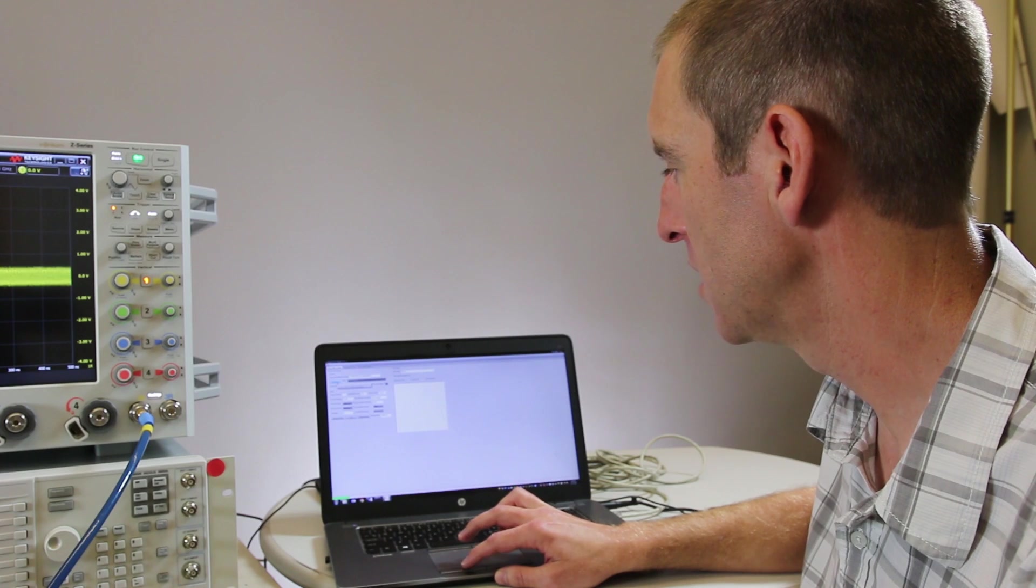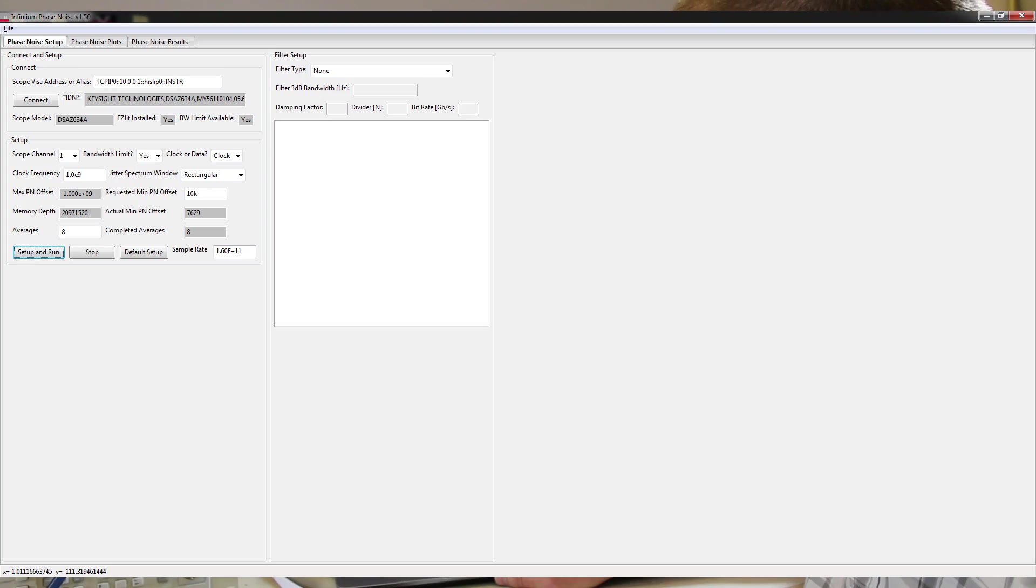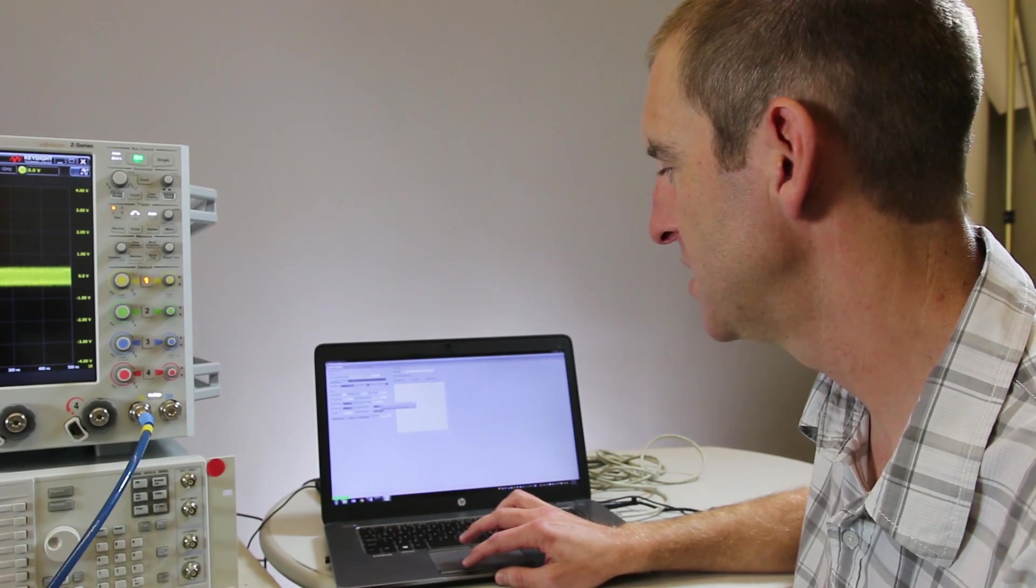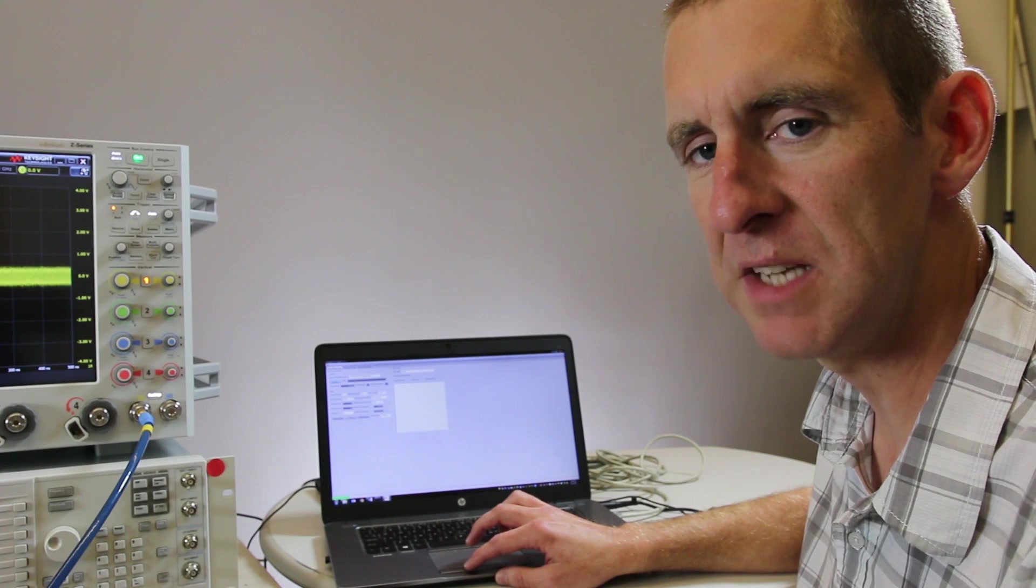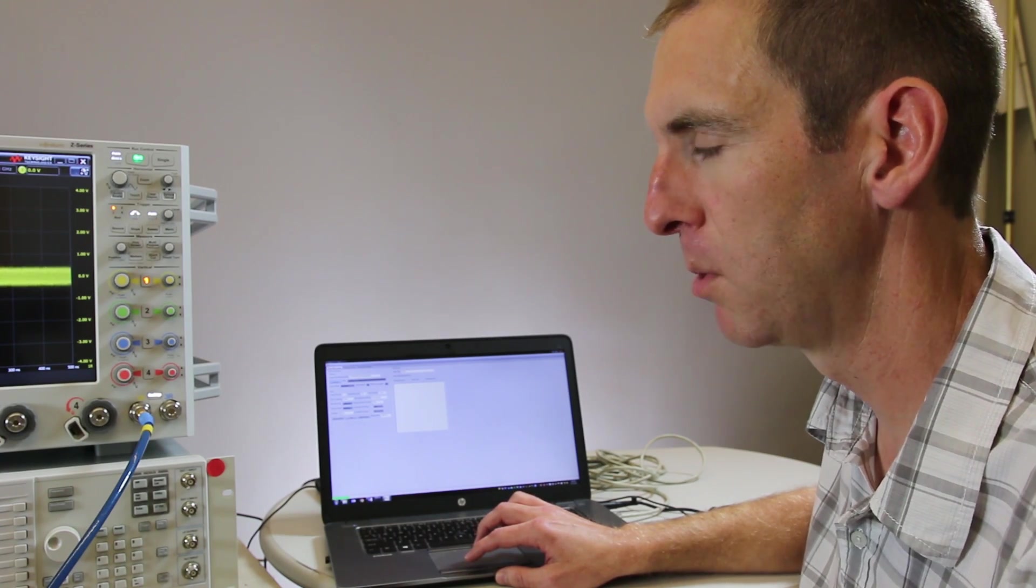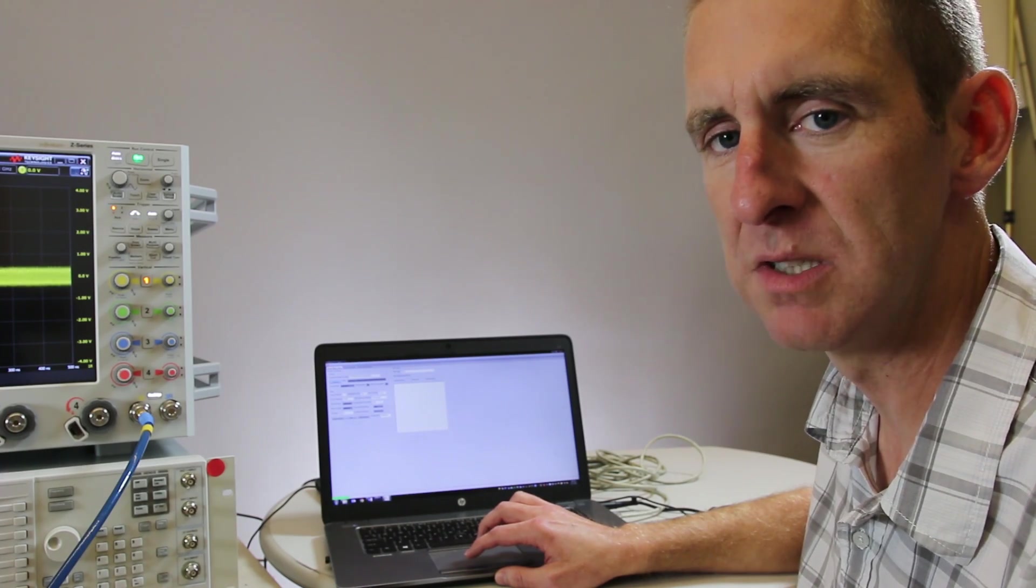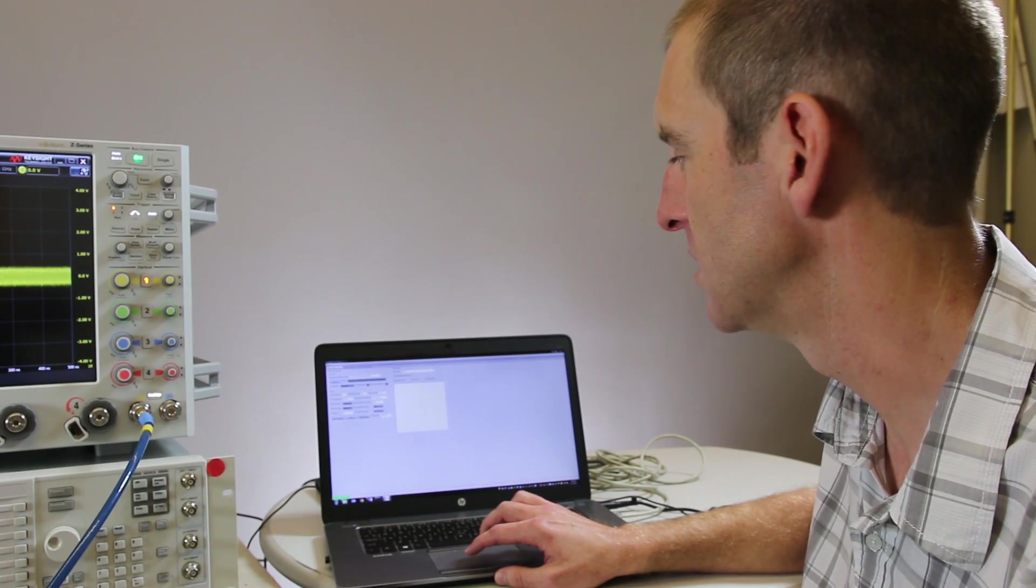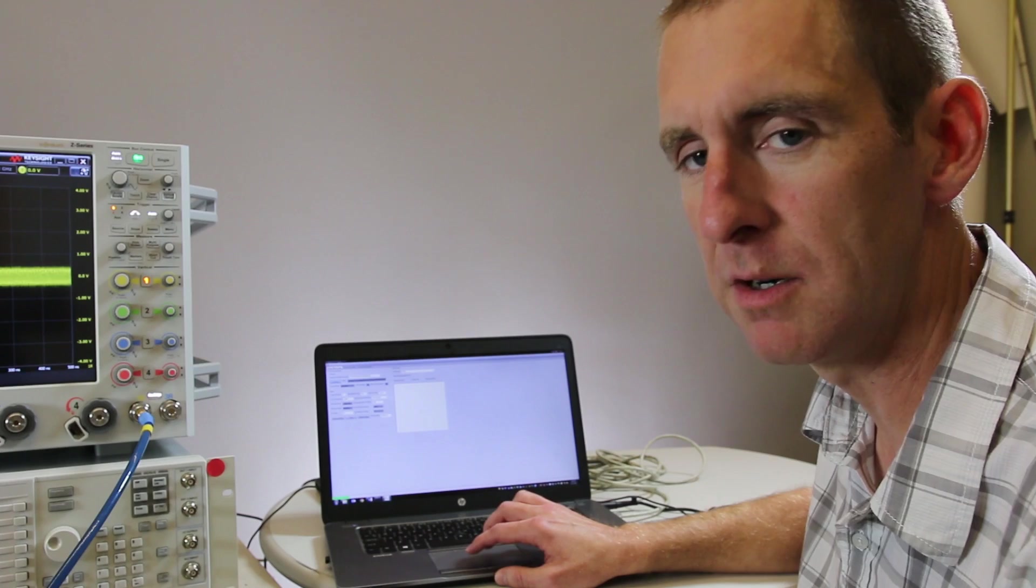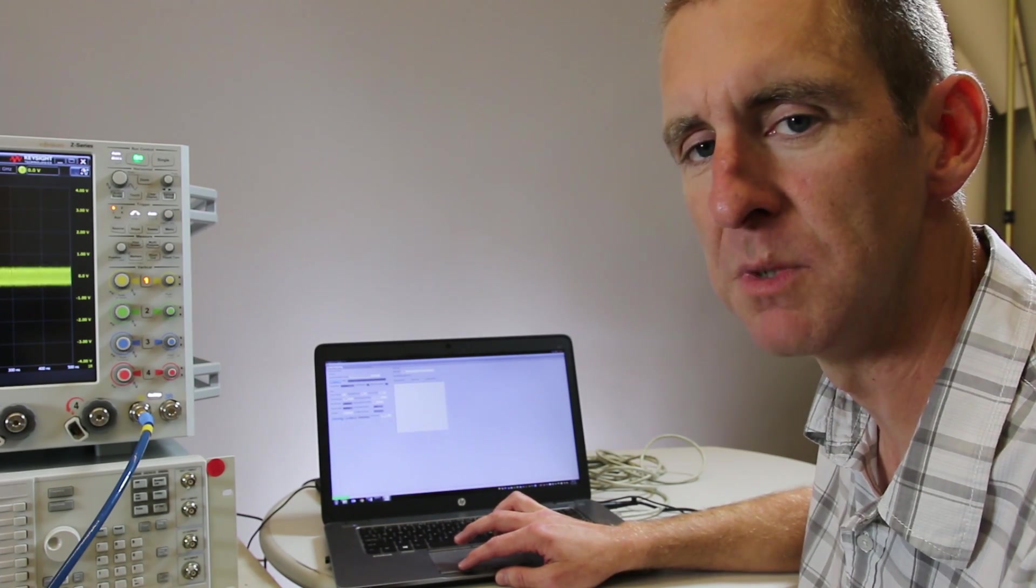So in the application here I can connect to the oscilloscope—I'm using Ethernet but you could use USB—and then we'll just tell the application which scope channel we're looking at, whether we want to use that bandwidth reduction we just talked about, where our clock frequency is, and also what is the minimum frequency offset that we want to measure phase noise to. So that's going to define how much memory we need to use on the oscilloscope. Memory depth is extremely important to be able to capture close-in phase noise as we have to capture long enough time to be able to get those close-in frequencies. So in this case we're going to measure the one gigahertz sine wave down to 10 kilohertz to start with and we're going to use eight averages just to get a fairly quick measurement.